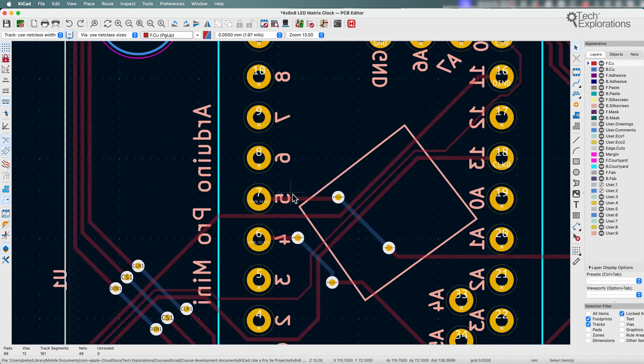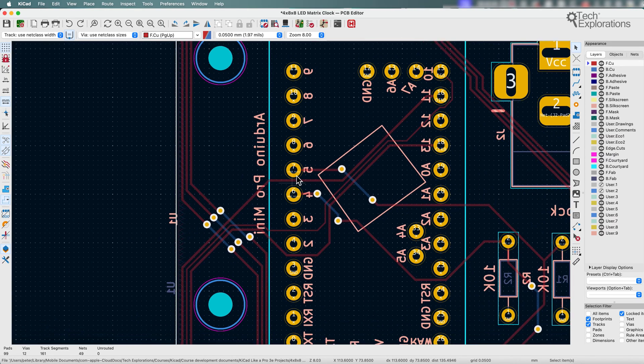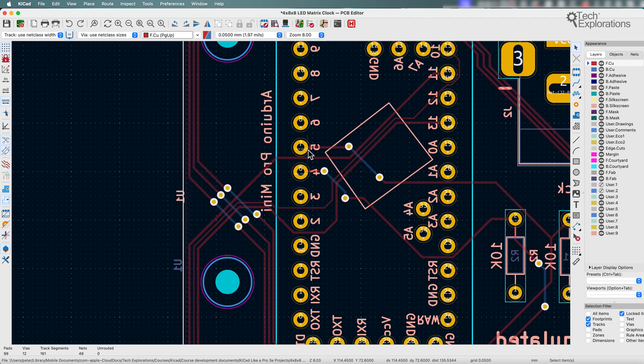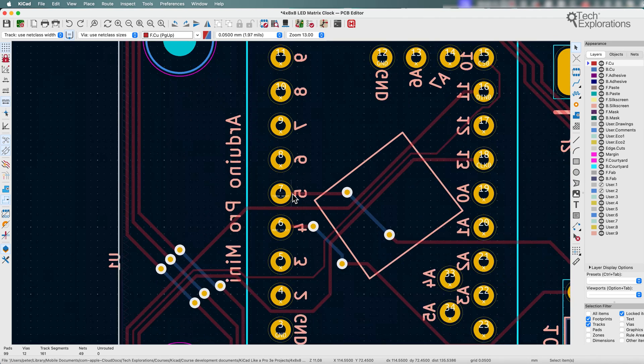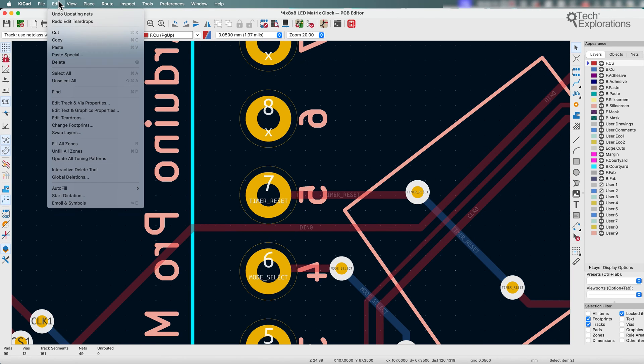Now I've got all these existing connections, and to apply the teardrops to the existing connections between pads and tracks I'm just going to use the bulk editing tool.